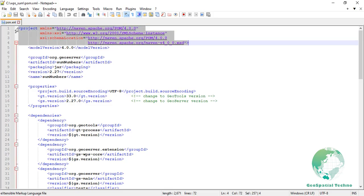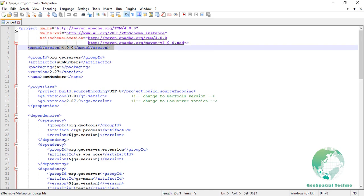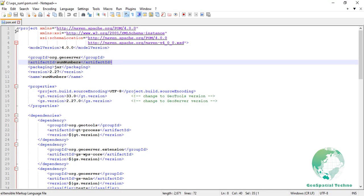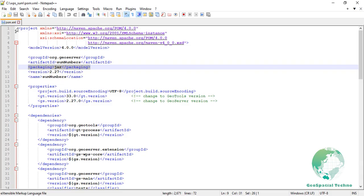Project, the root element of the POM file. It contains all information related to the project including its configurations. Model version, this specifies the version of the POM model being used. In this case, it's 4.0.0, which is the latest version of the POM model. Group ID, a unique identifier for the group of organizations producing the project. Here it's set to org.geoserver. Artifact ID, the name of the project. In this case, it's sum numbers.